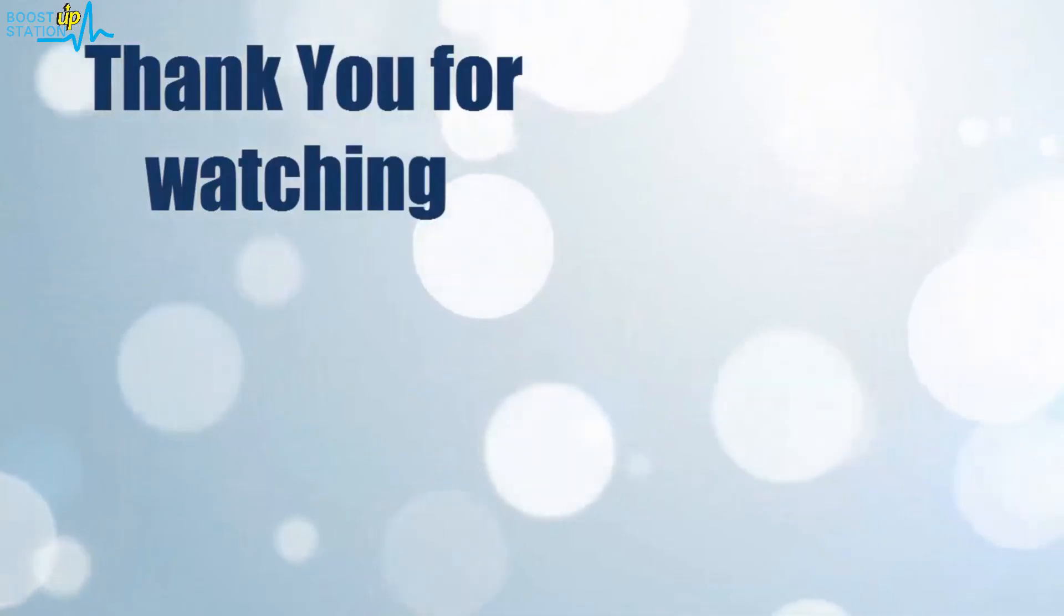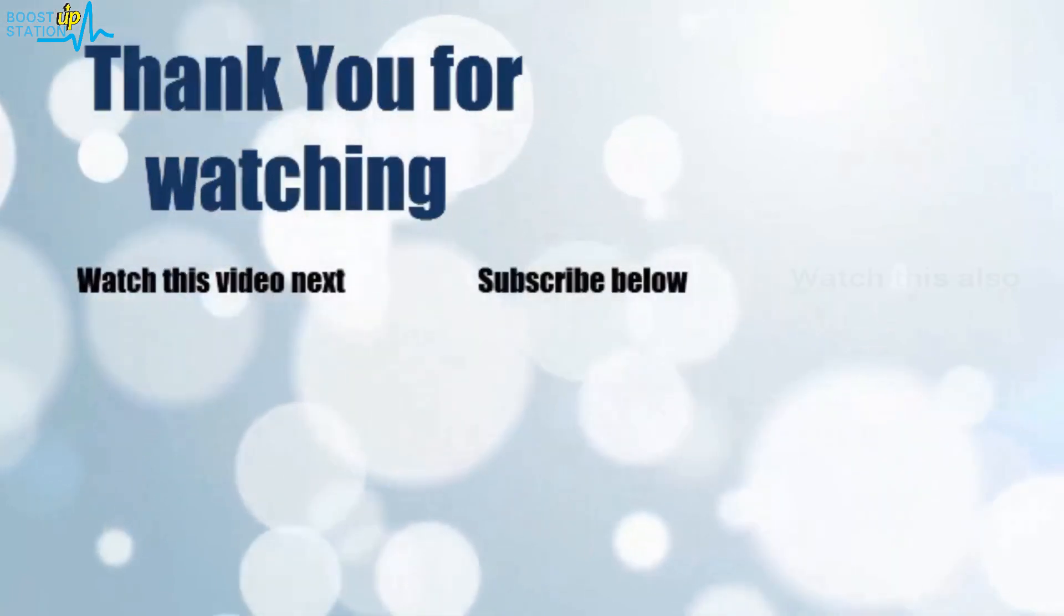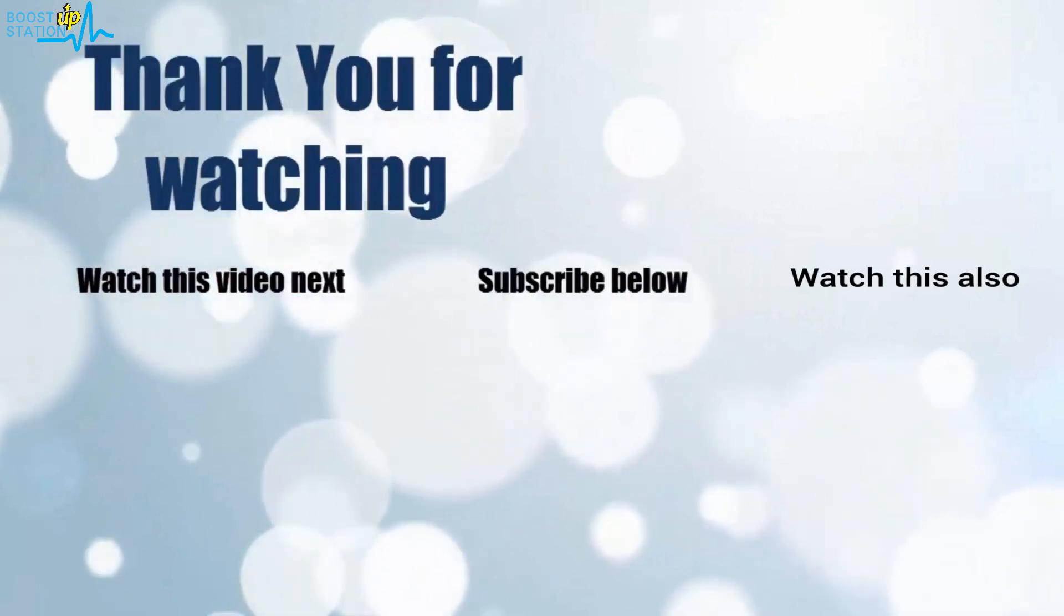Thank you for watching. Now it's time to discover more. Simply click on the screen to subscribe to our channel and watch another video to discover more.